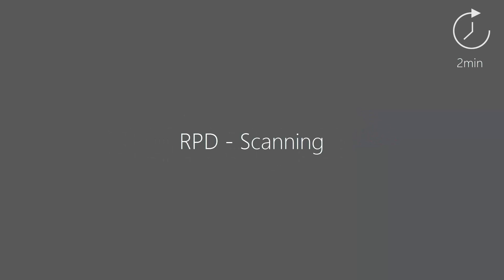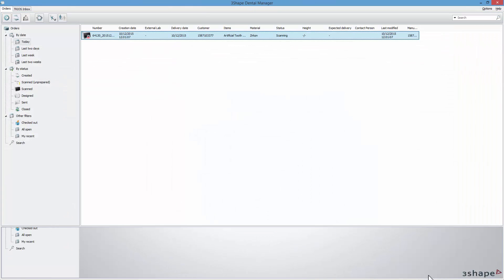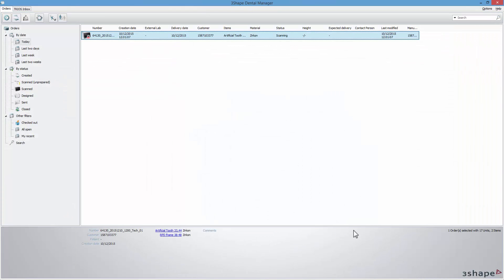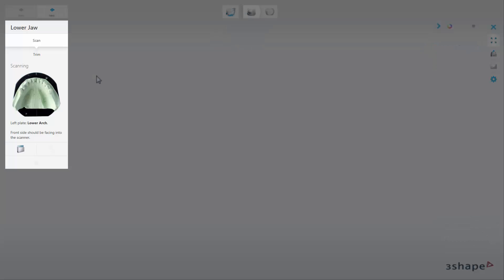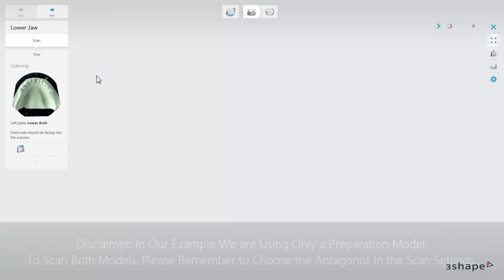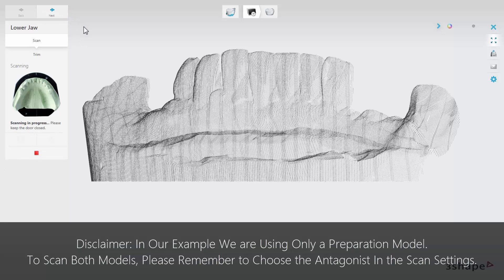In this video you will learn how to perform scanning for a removable partial denture. After you have clicked the Scan button, the ScanSuite software will open. The information box on the left will inform you what the steps are — please follow them carefully. In our case, we will scan only the lower model. Click Next to begin the scanning process.